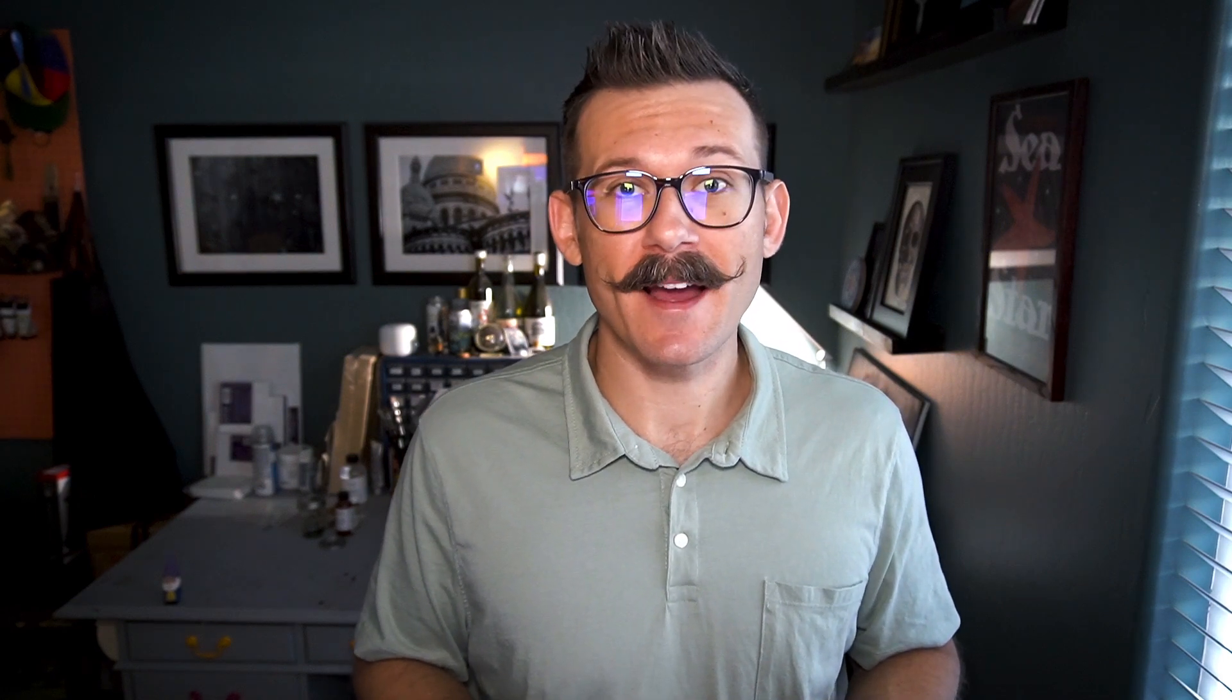And that's how you use boolean operators in Figma. I hope this Figma byte helps you become a boolean boss. Thanks for watching.